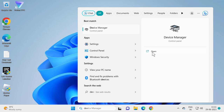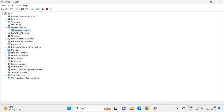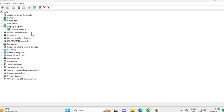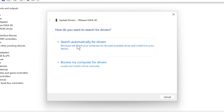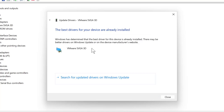Expand the Display Adapters section and right-click on the display adapter. You just need to select it, right-click on it, and select Update Driver. Then select Search Automatically for Drivers. The message you will get is: the best drivers for your device are already installed.